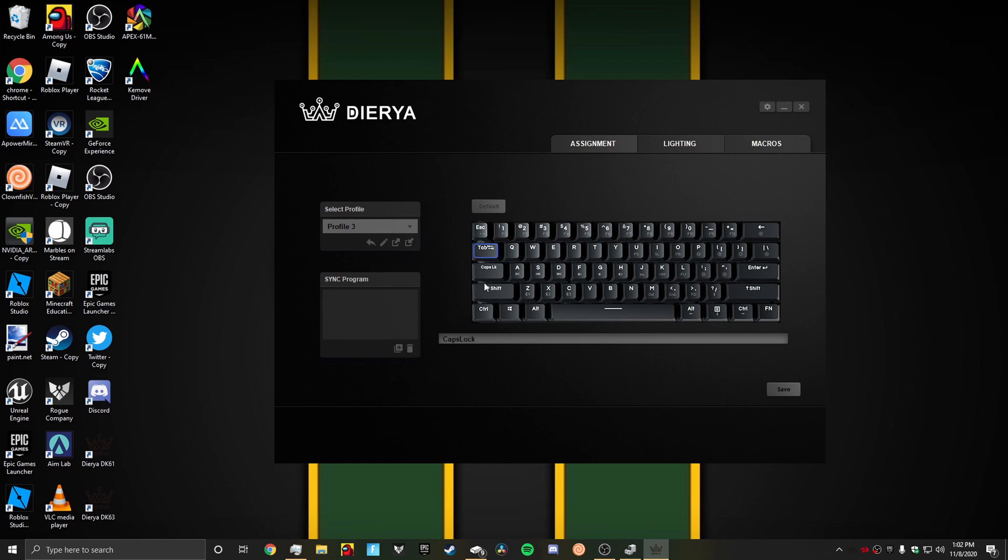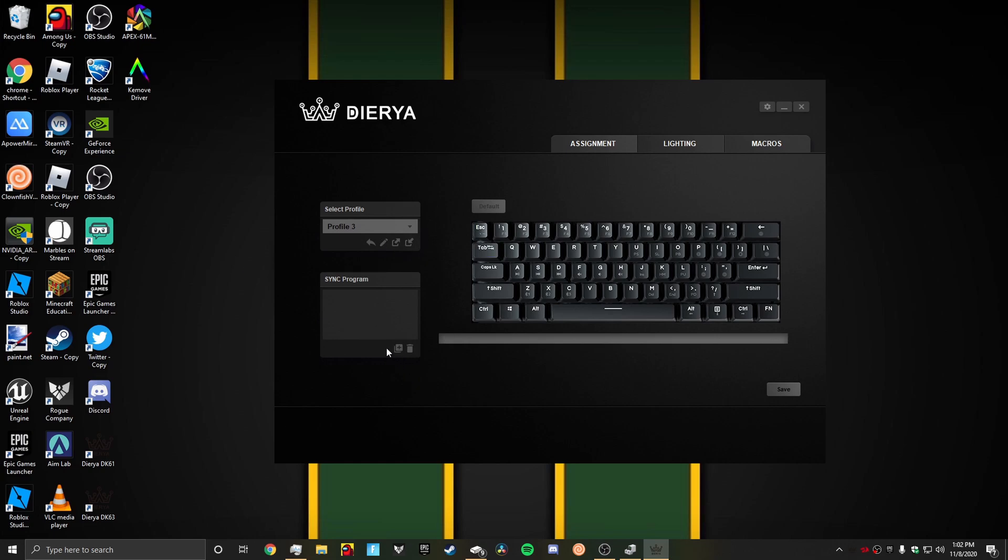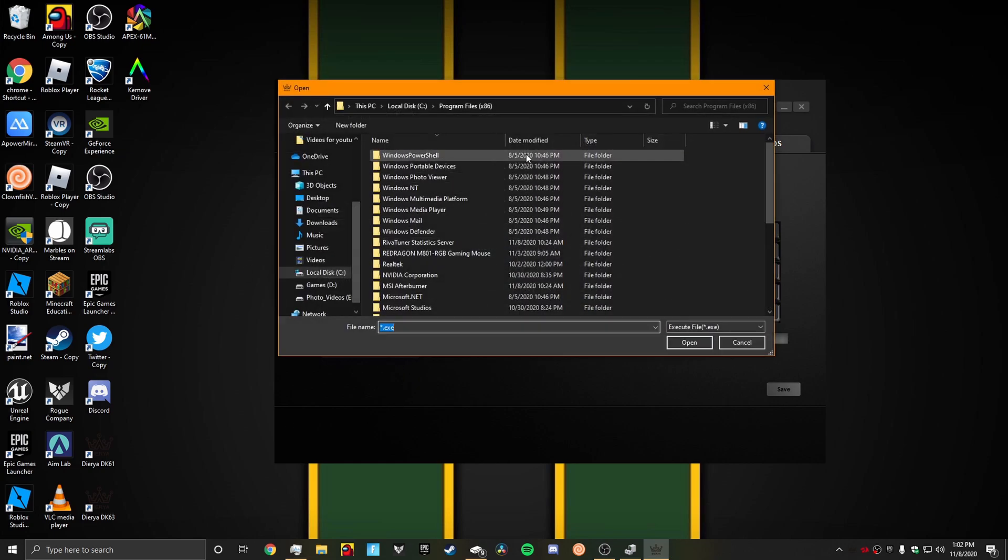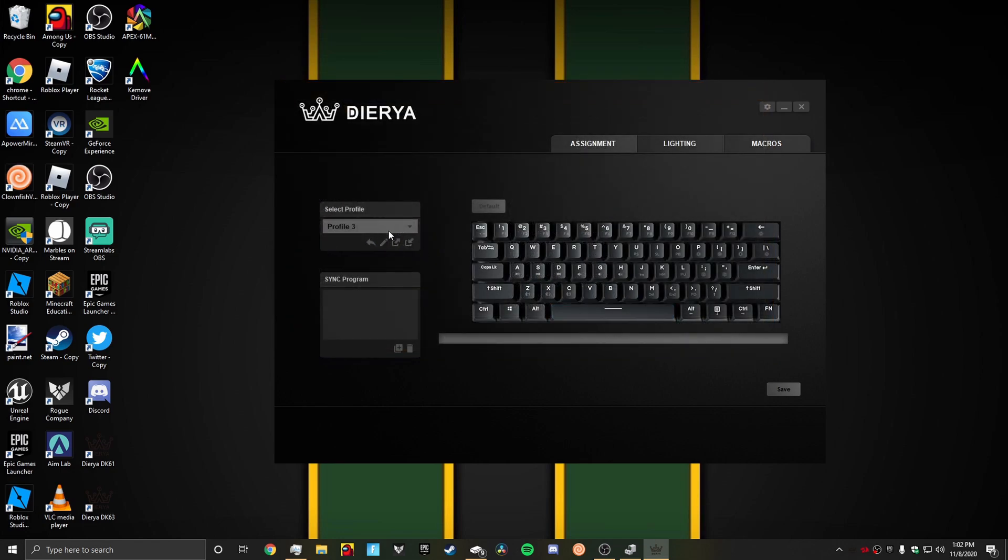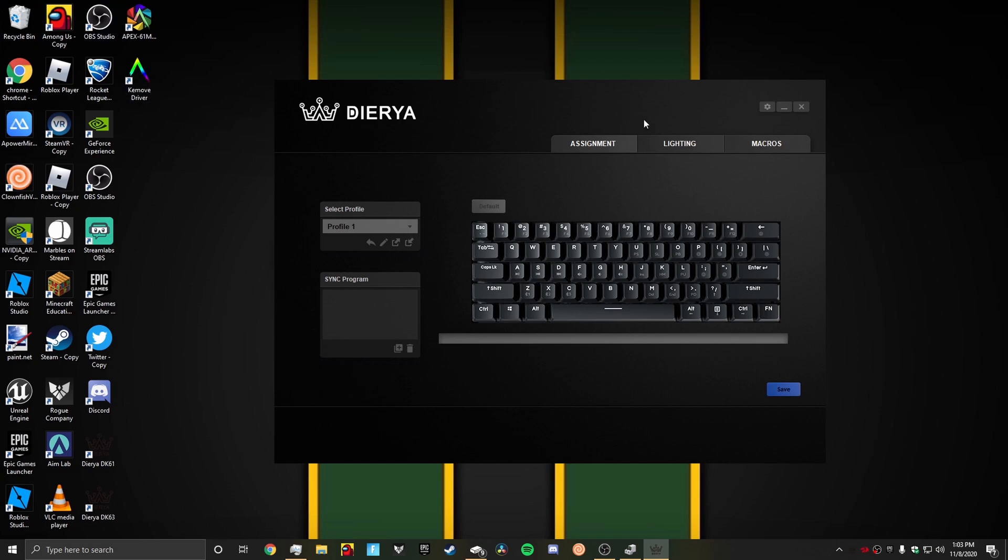Sync program. This doesn't really do anything. I don't know what this does, but it does something. We're just going to delete all of it because I don't want anything messing up.